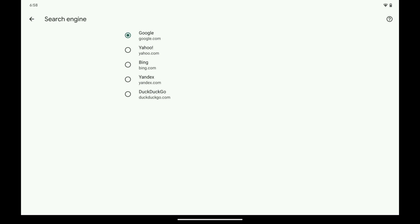Your current default search engine is selected, with other available search engine options appearing in this list. Step 5: Tap to select what you want to be your new default search engine in Google Chrome on your Android device. In this example I'll choose Bing.